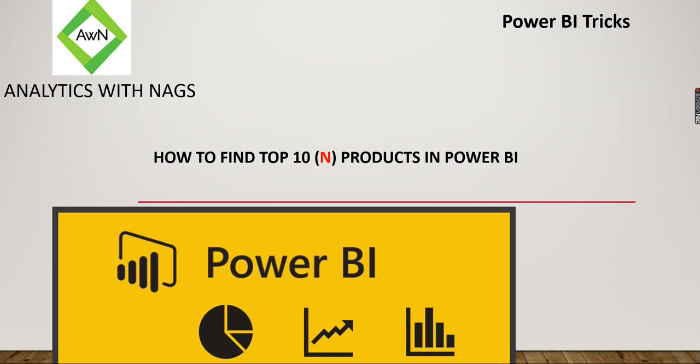Welcome to Analytics with Nags. This is a quick trick on how to find top 10 products in Power BI. I mentioned here since this N can be replaced by any number. It can be top 3, top 100,